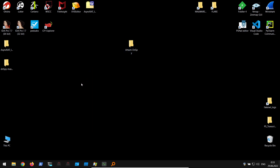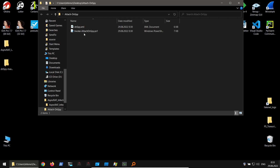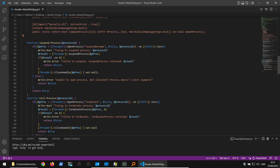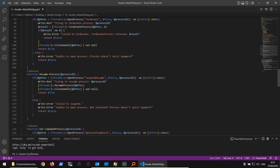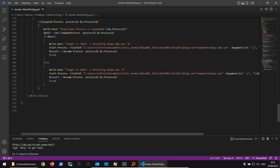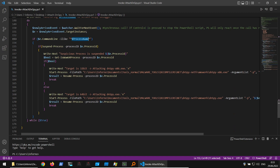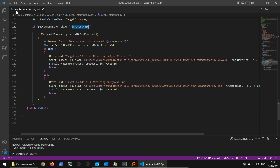Here is the PowerShell module. It's quite simple — it uses NtSuspendProcess, NtResumeProcess, and other APIs. Whenever it finds the required process (passed as an argument), it spawns dnSpy in the specific version matching the architecture of the target — so 32-bit or 64-bit dnSpy accordingly.